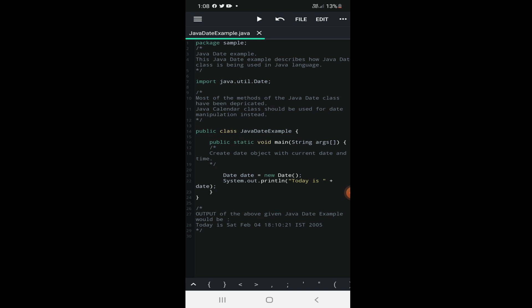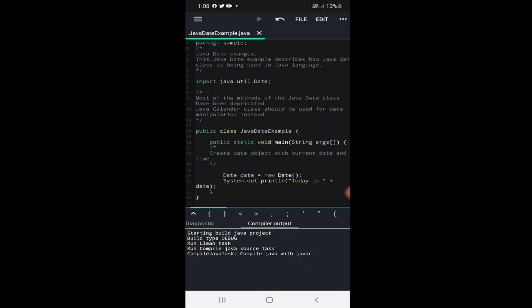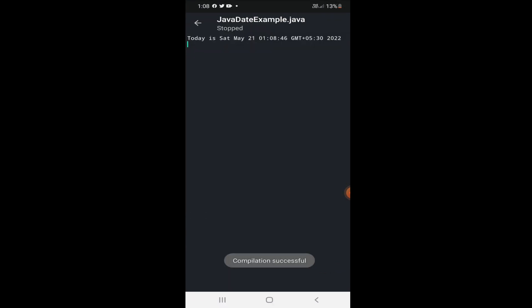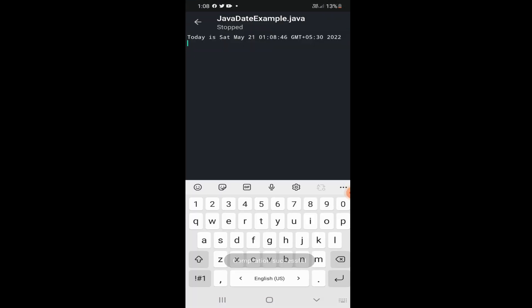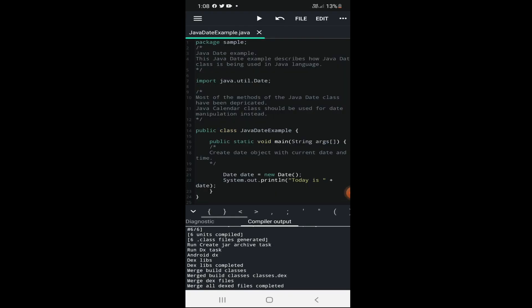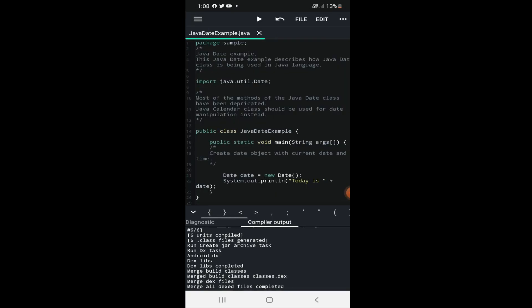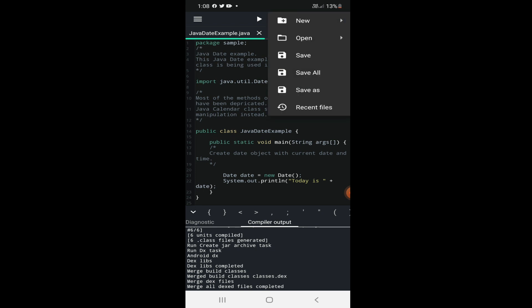You can see the triangle option on the top — that is for running the application. If I hit run, it will print today's date. So today's date is Saturday.